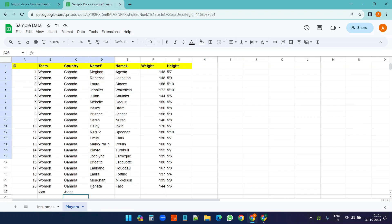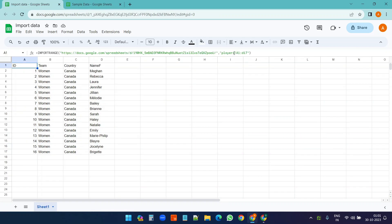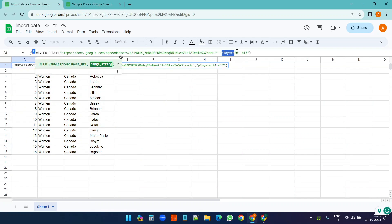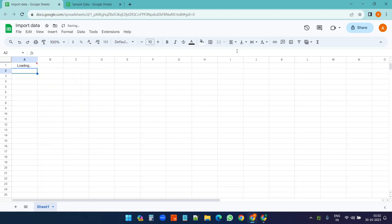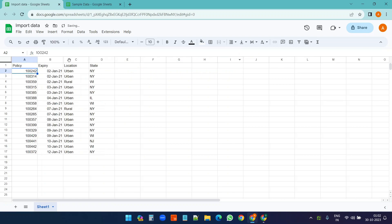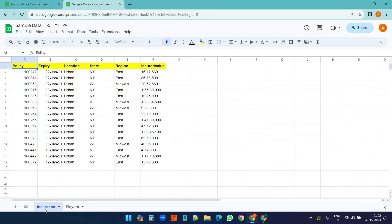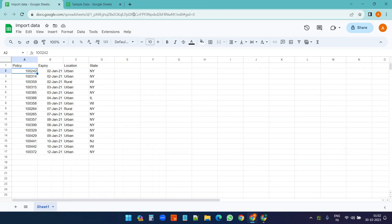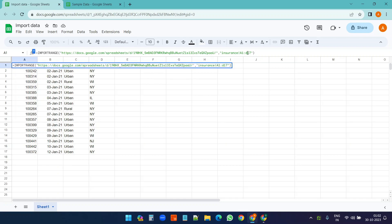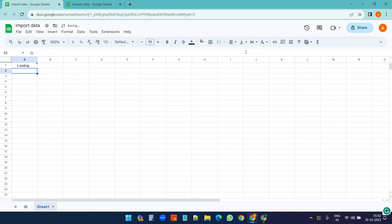Now I am receiving the data from this Players worksheet. And if I change the name of the worksheet here, it will import the data from the first worksheet, that is the Insurance worksheet. Let's make it F17 instead of D17.